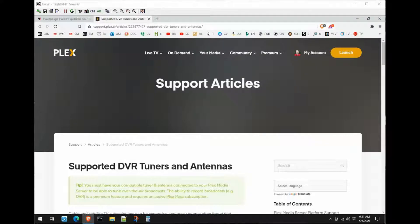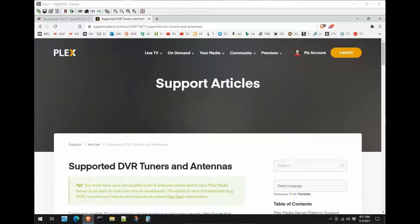All right, we're going to have a project today and I think you're going to be pretty excited about it. If you're like me and you're a cord cutter, we're going to implement a Plex DVR with a four tuner card.